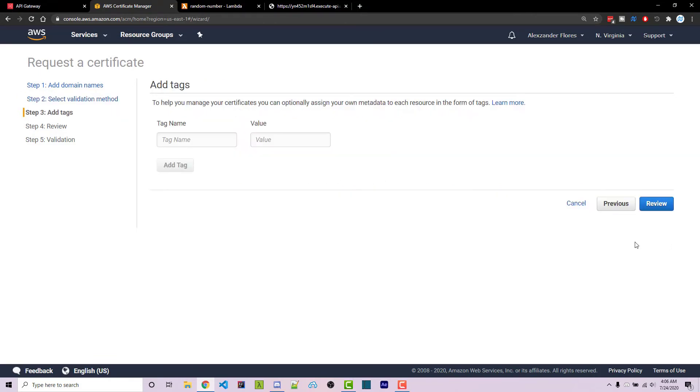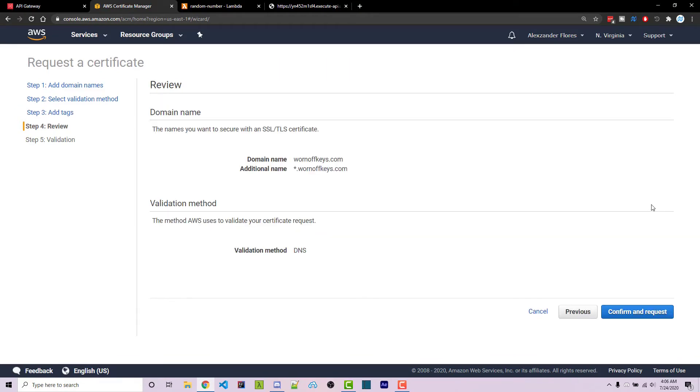After clicking next, we just get some tags and we can click on review and then confirm and request. However, I'm not going to actually do this because I already have mine.